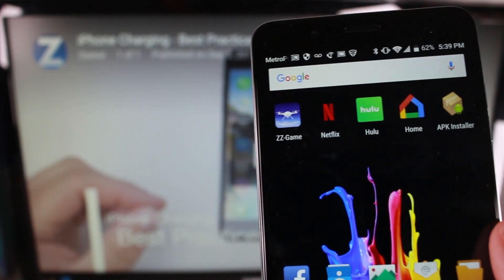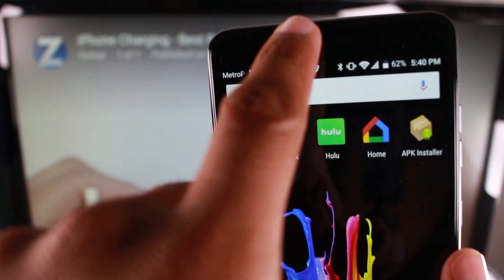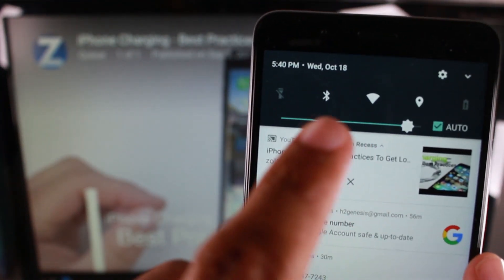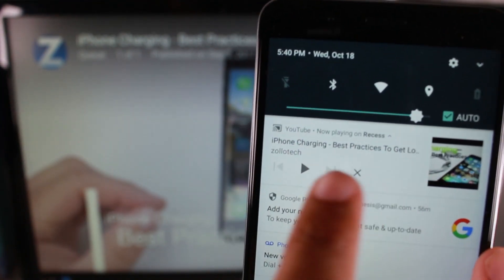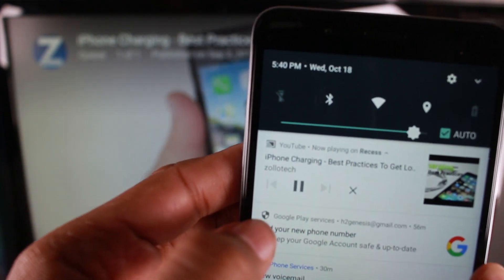And the way you control the video from your phone is simply by swiping down from the top here. And in the notification section, I can unpause the video here,